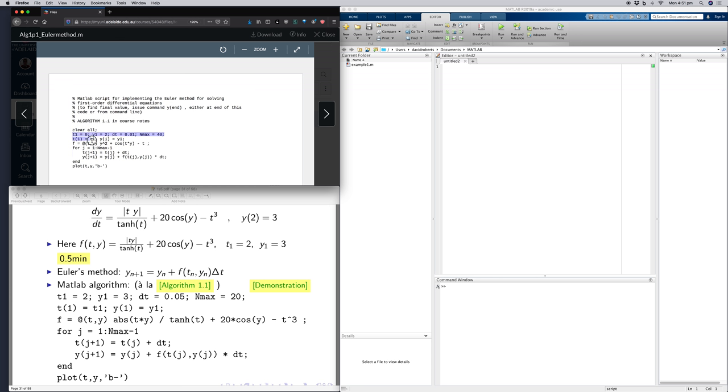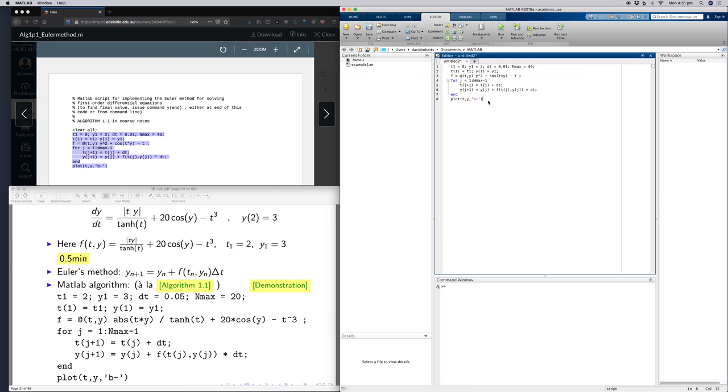So I'm going to copy across the Euler method from here. In fact, I'll not take the clear rule. Copy that. Paste it in there.